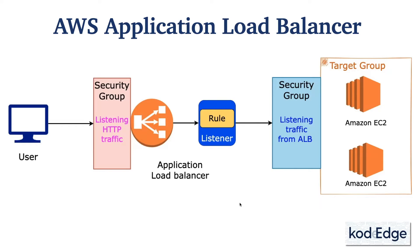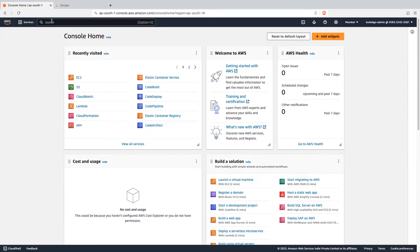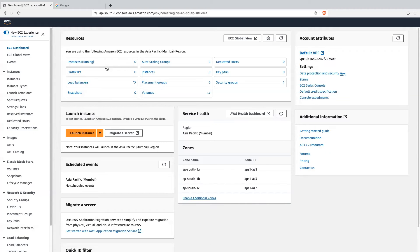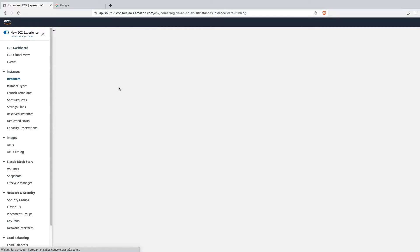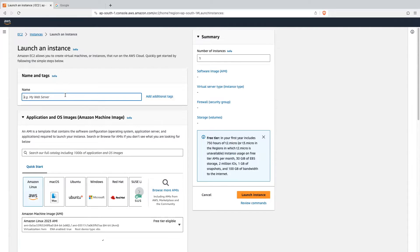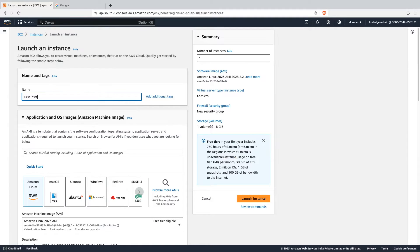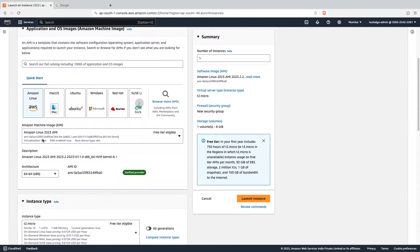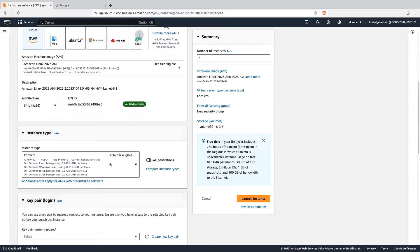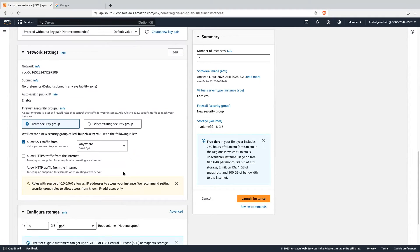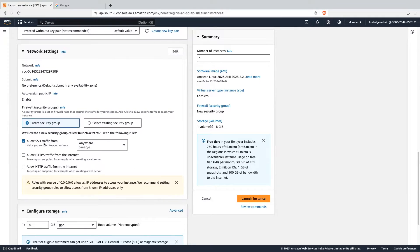So let's see how to set up this in the AWS console. Let's move on to the demo. In the AWS console, let's search for EC2. Let's go into the instances and launch the instance. Let's give it a name as 'first instance'. We will select AMI as Amazon Linux. Instance type will be T2 micro, which is free tier eligible. We don't require a key pair, so we will not create one here.